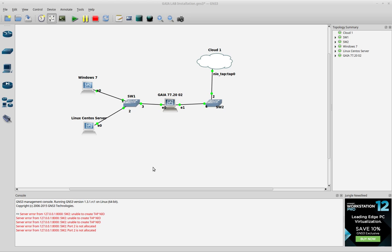There is something really important to understand here. When you want to configure a new interface, you have to do the configuration using the Graphic User Interface to add it to the appliance, and you also have to add that interface to the Firewall Policy using the Smart Dashboard.